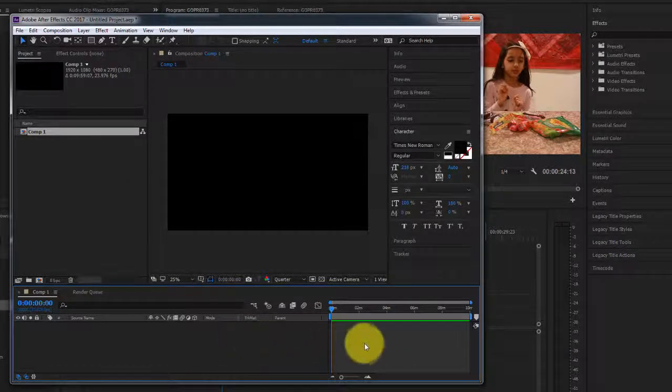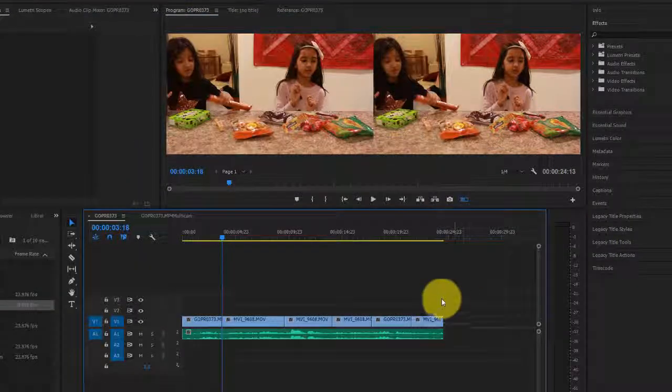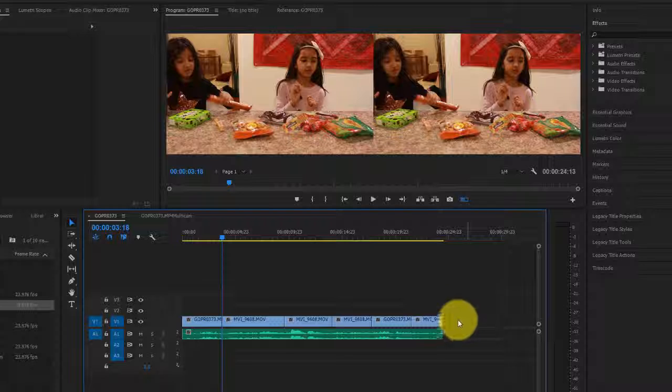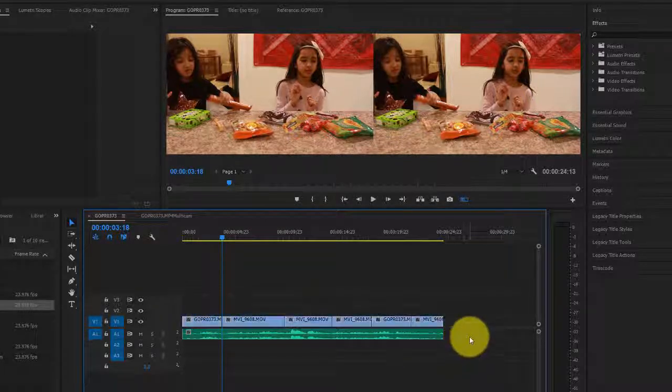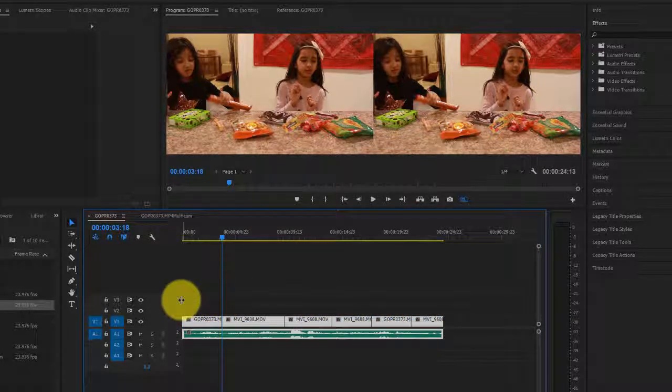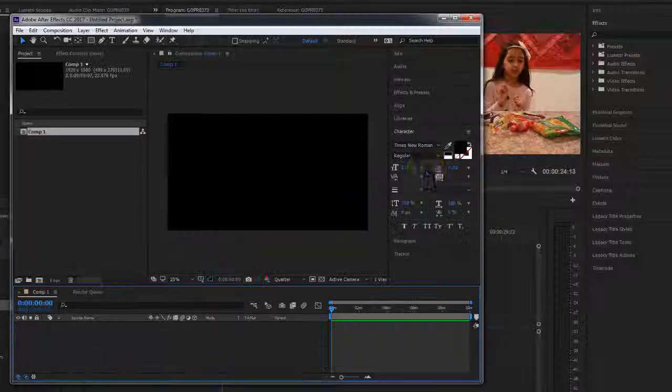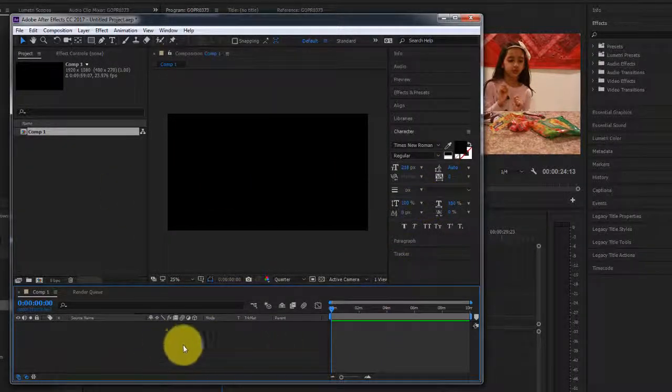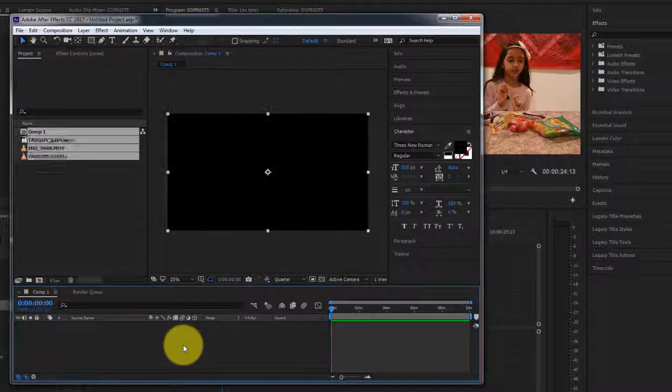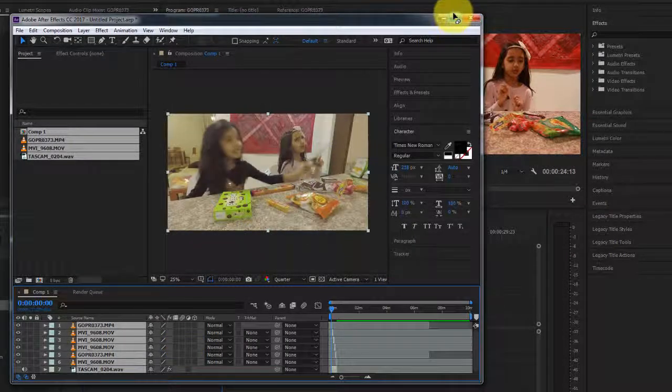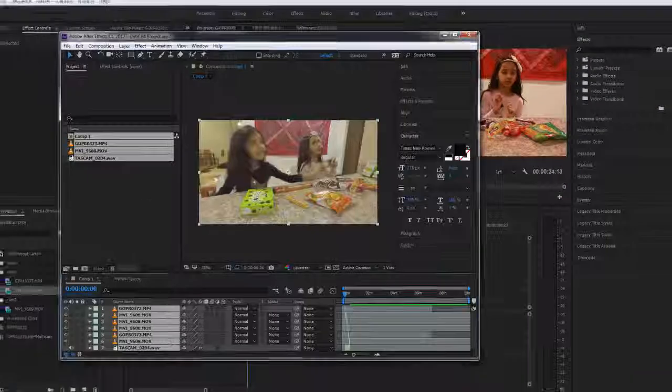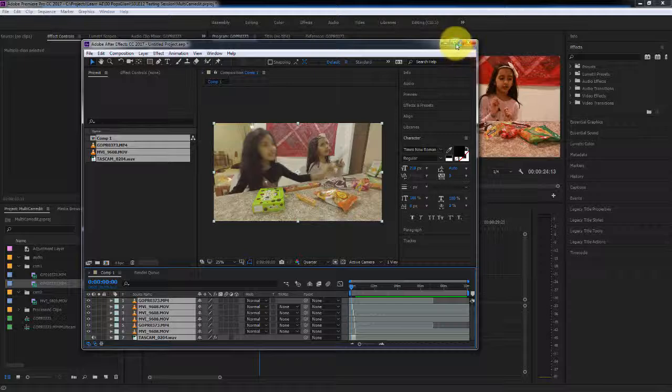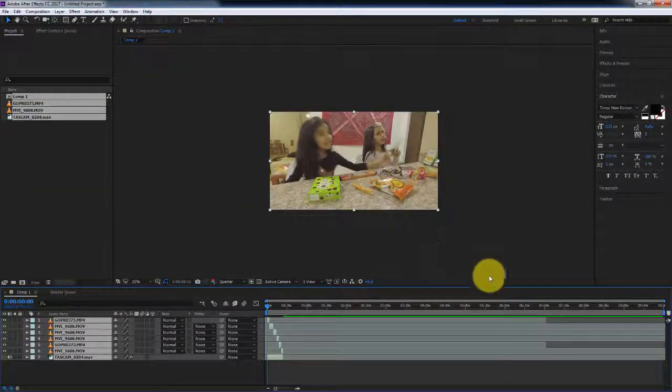Once I'm in this composition, I need to go back to Premiere Pro and copy all of this right here. Go to After Effects composition, make sure you're in the composition, and I'm gonna hit control V. Let me bring that back up and let's go full screen. So let's see what's going on.